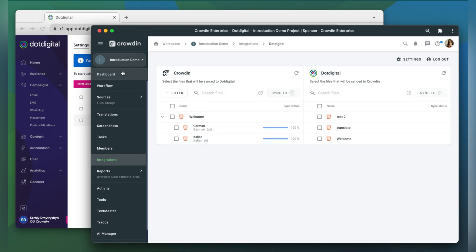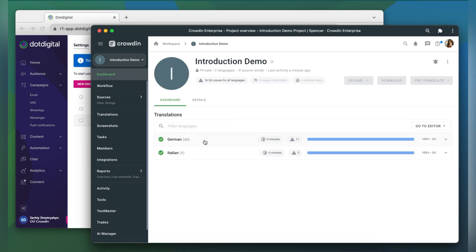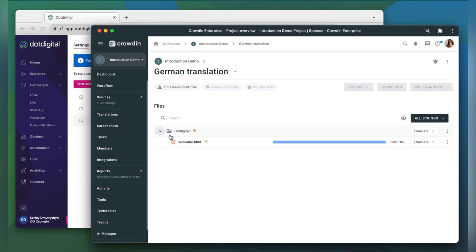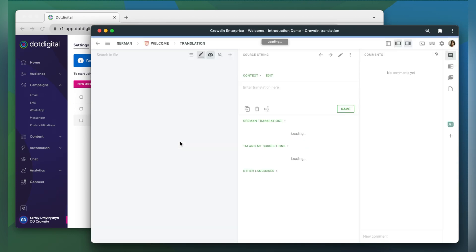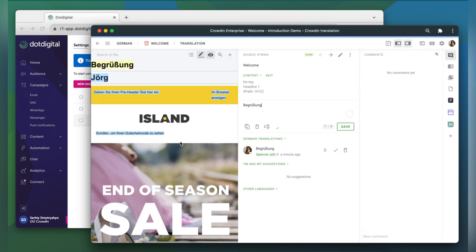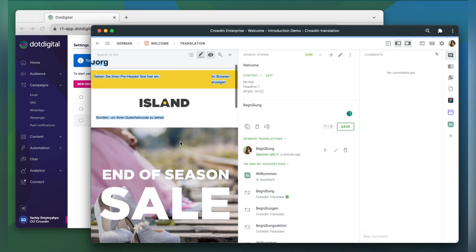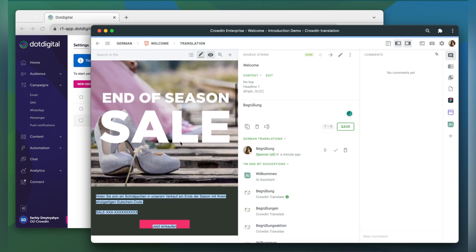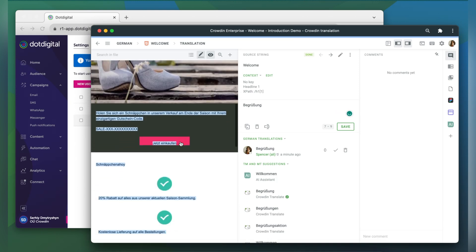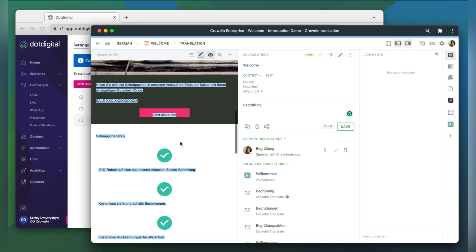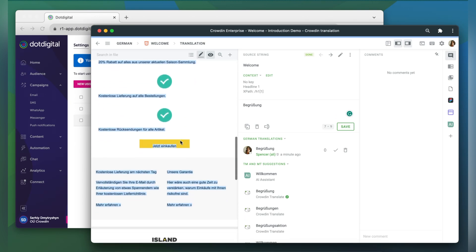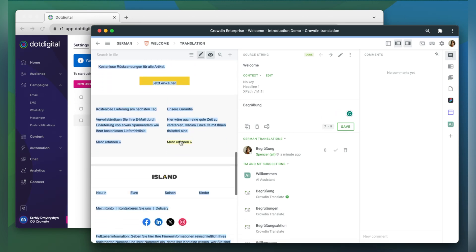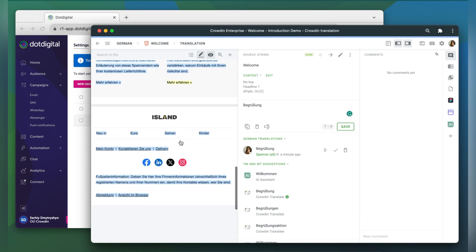Now let's check how my email appears to translators. A manager wouldn't typically visit this page very often, I just wanted to show you that Crowdin tries to provide as much contextual information to translators as possible. This is my email in the Crowdin editor, rendered as accurately as possible.